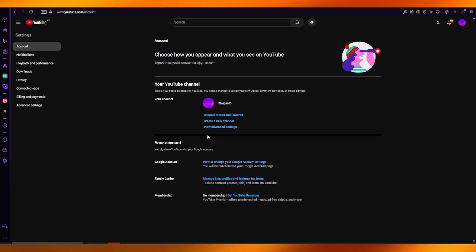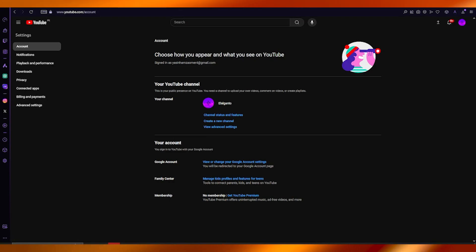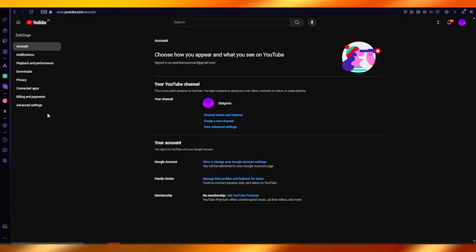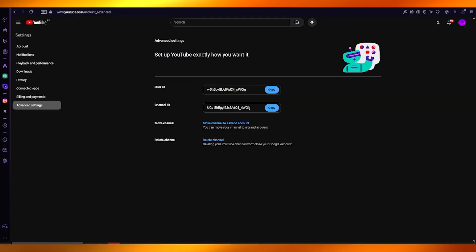To switch things up, you're going to go to your advanced settings and go to the move channel section to a brand account.